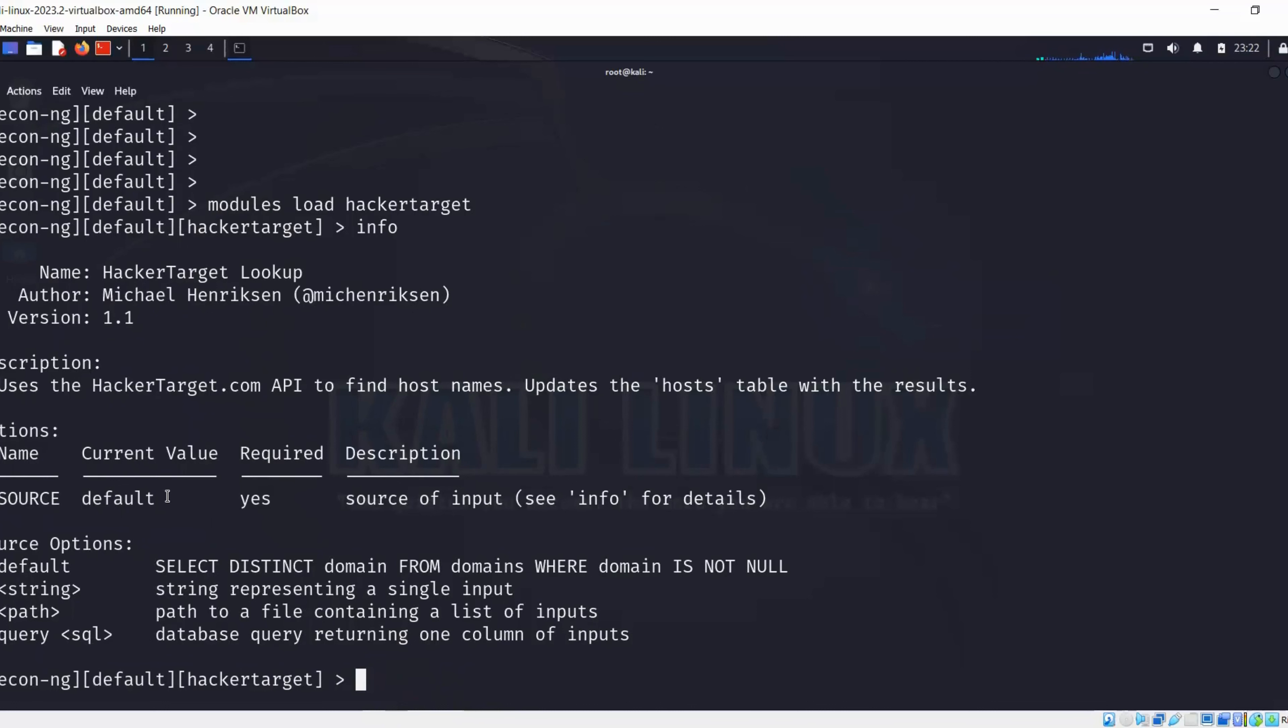In this example, if we want to set our source to load our information, what we need to do is run this command: options set source, and then let's say google.com.